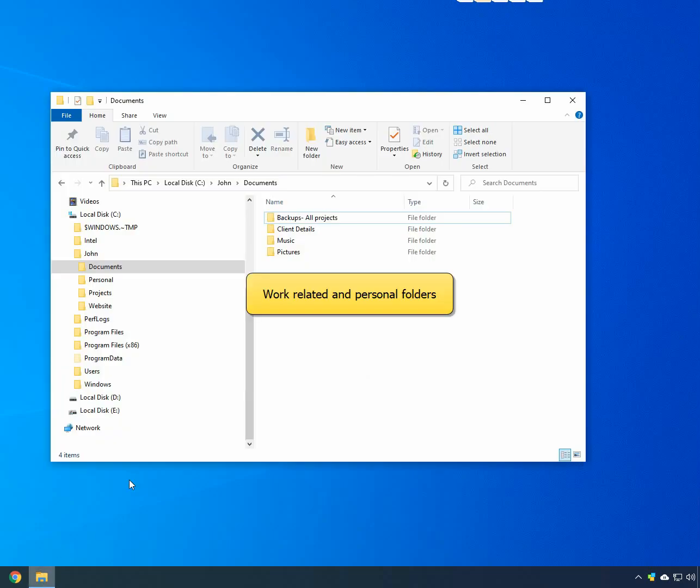I have folders related to my work and my hobby. Let me tag them for easy access.